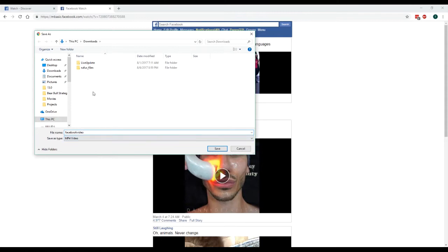Once you've got that, hit the save button and you're good to go.